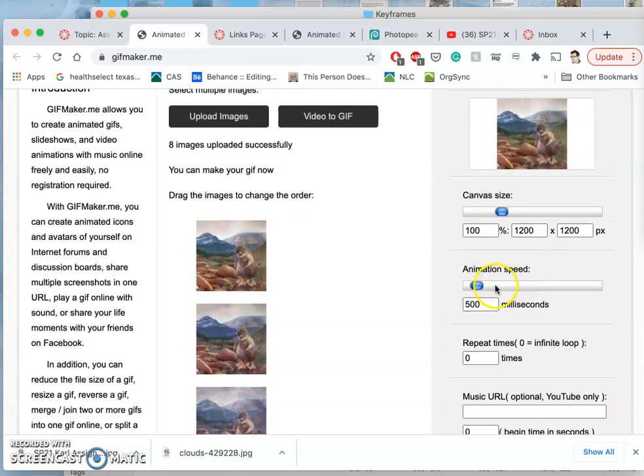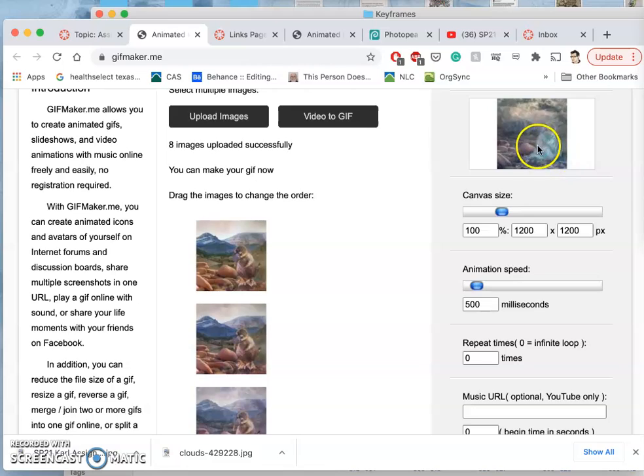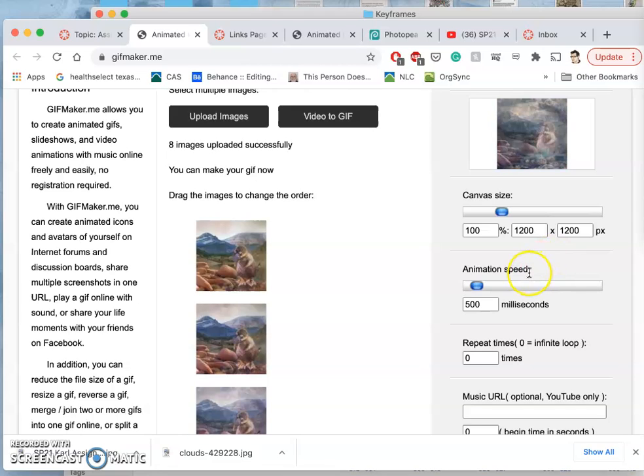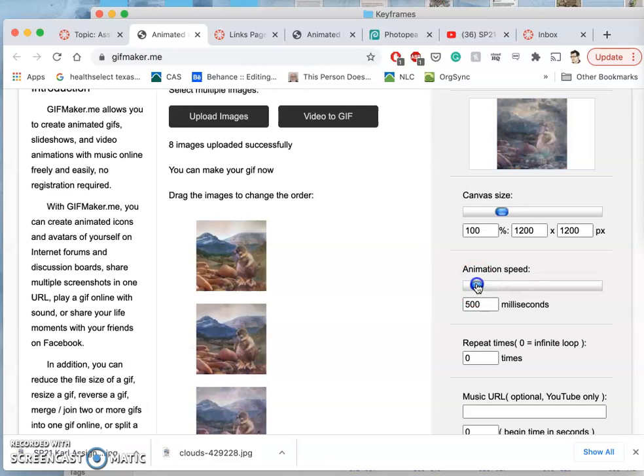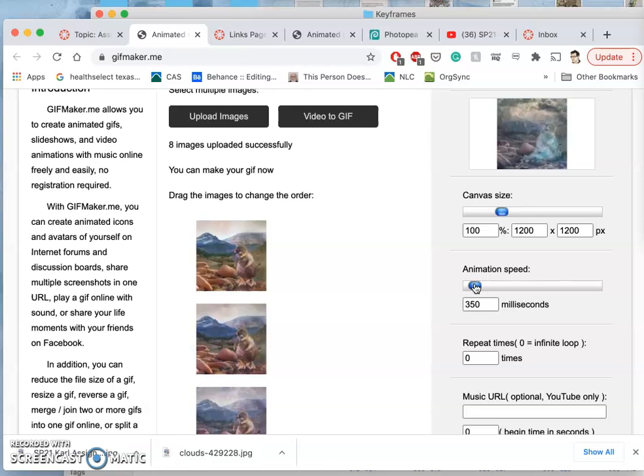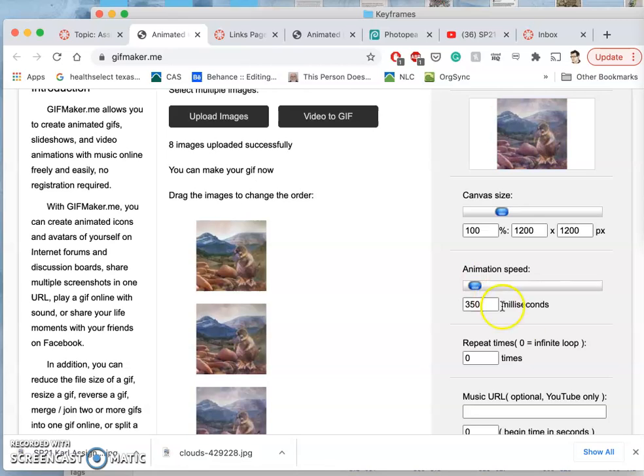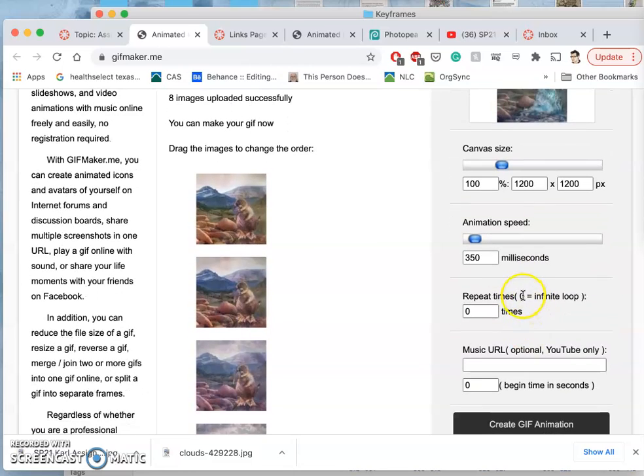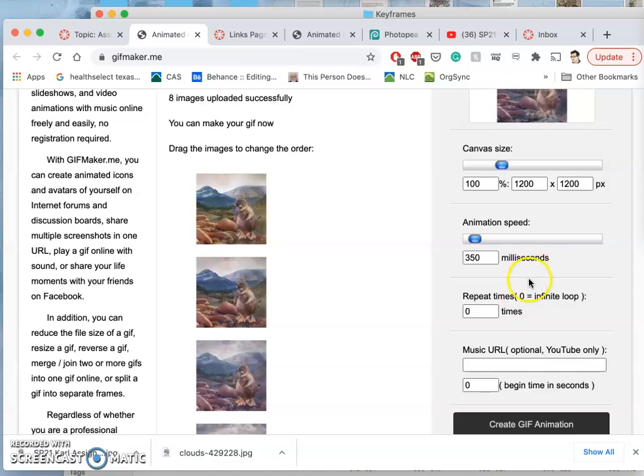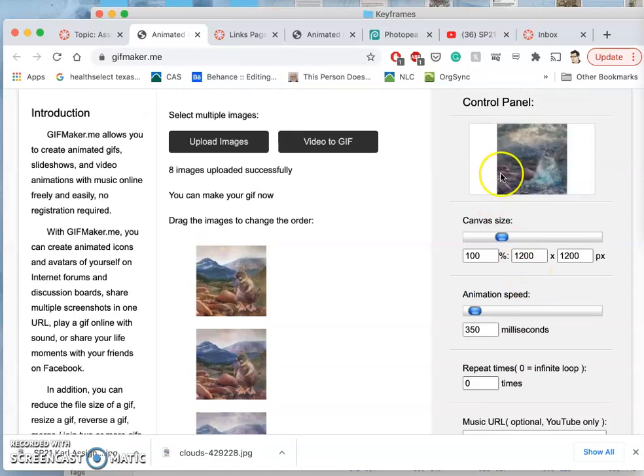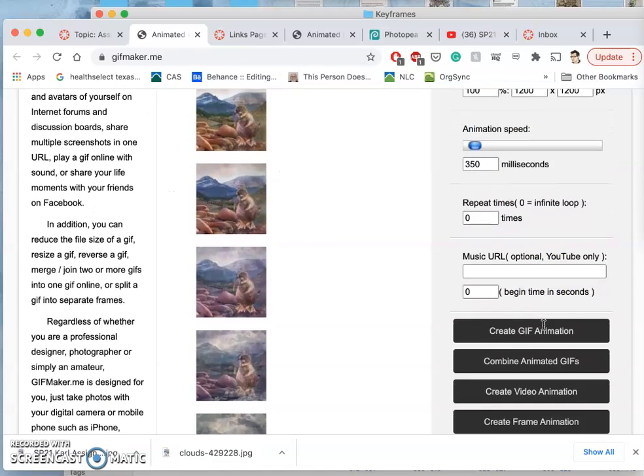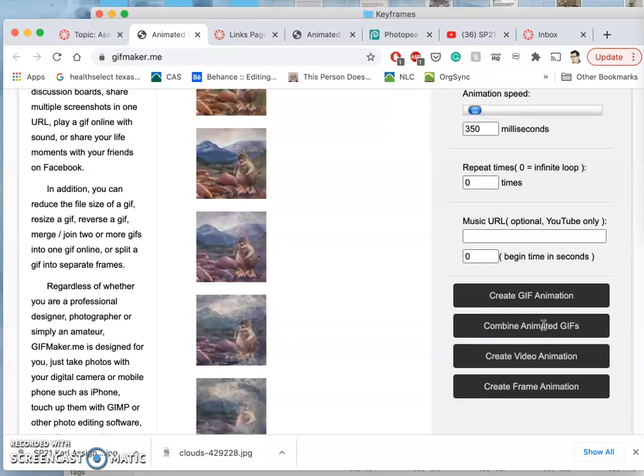And then we get to set the speed. And you get the preview there. And 500 milliseconds, that's half a second for each one. So I'm going to speed it up a little bit by shrinking it down to maybe 350 milliseconds. And then we can repeat it as many times as we want. But I'm going to use zero, because if I do zero, then it will just keep on repeating.